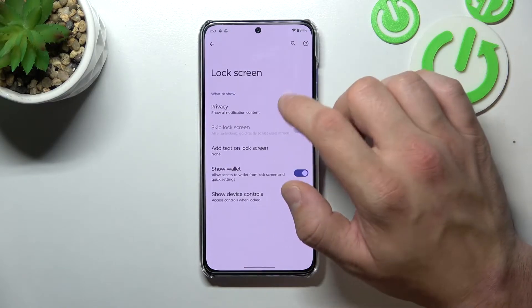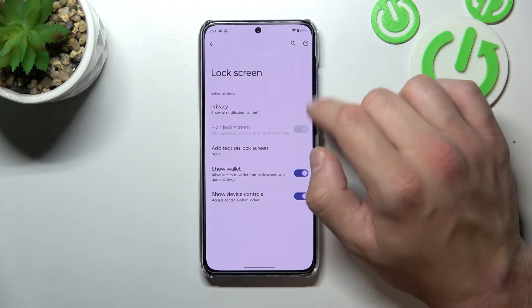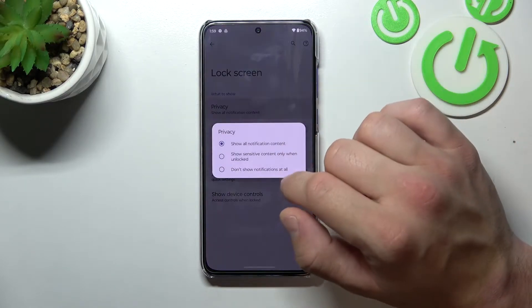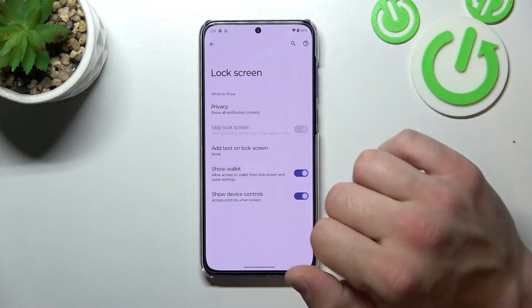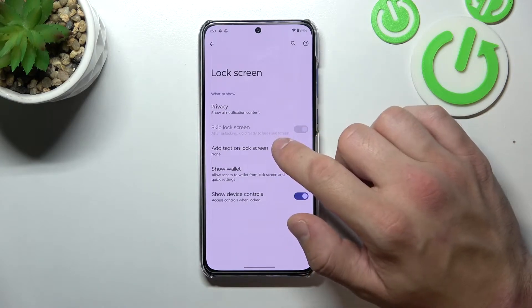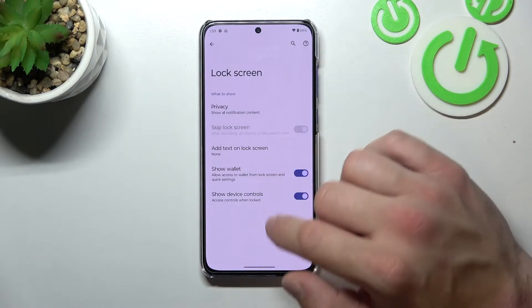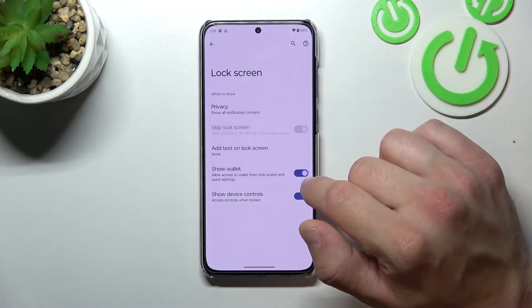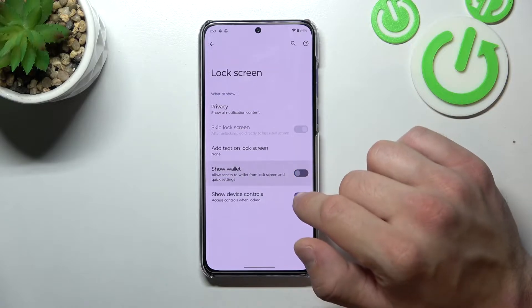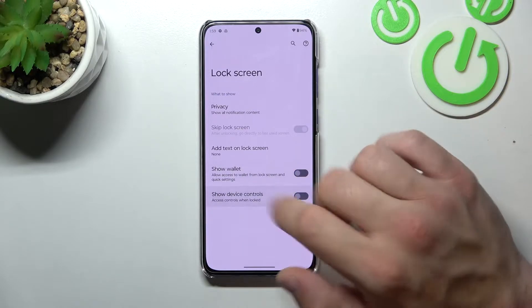Next you can change lock screen preferences like privacy, skip lock screen, add text on lock screen, or enable or disable Show Wallet and Show Device Controls.